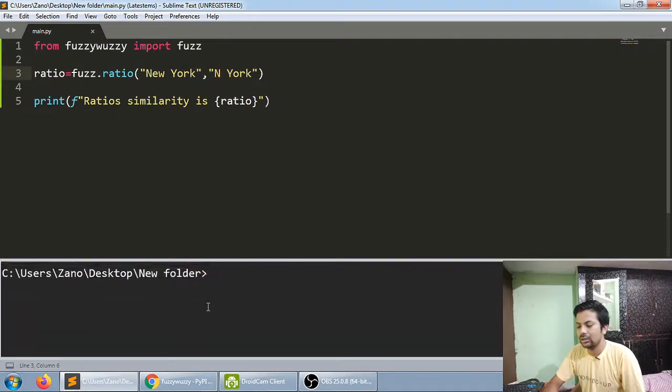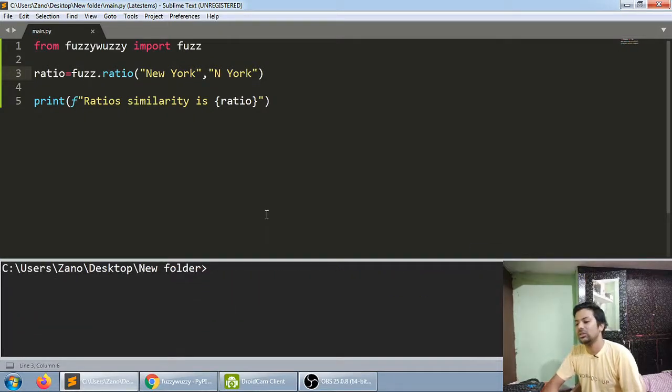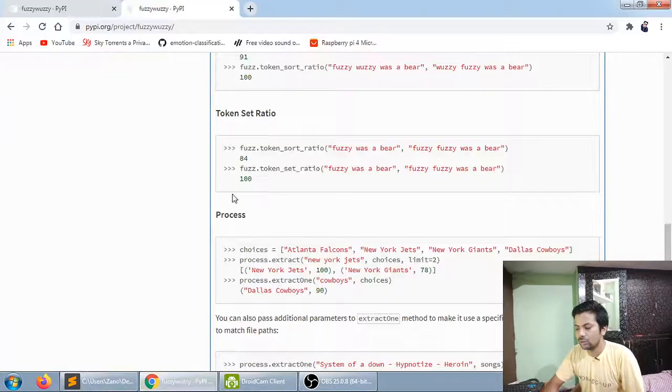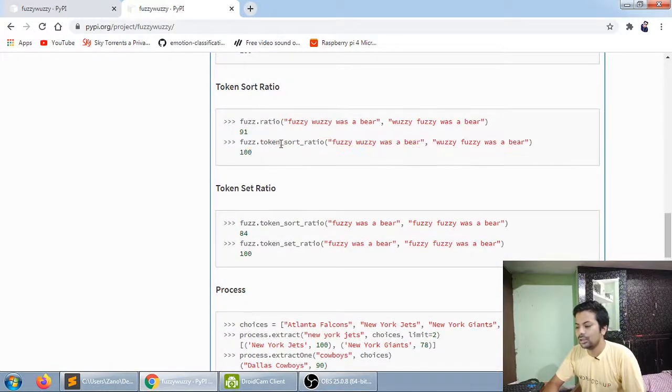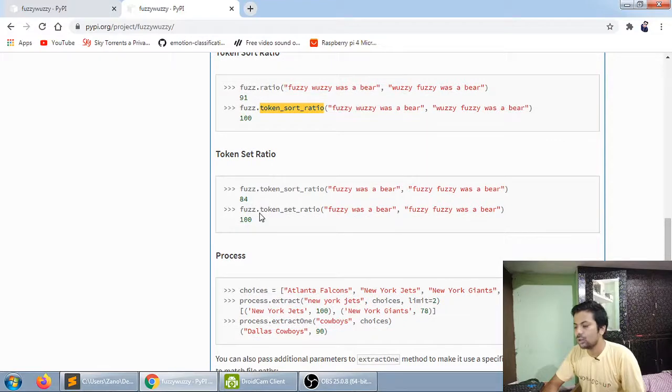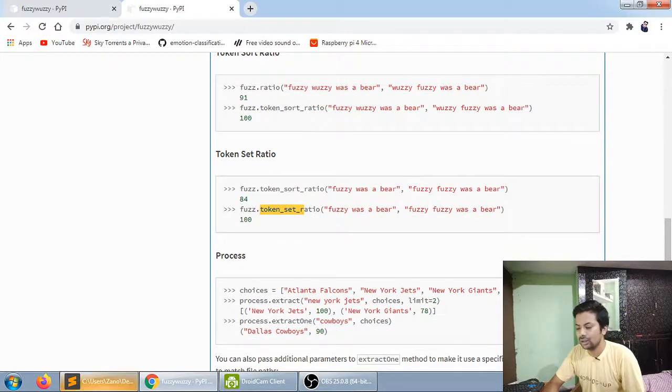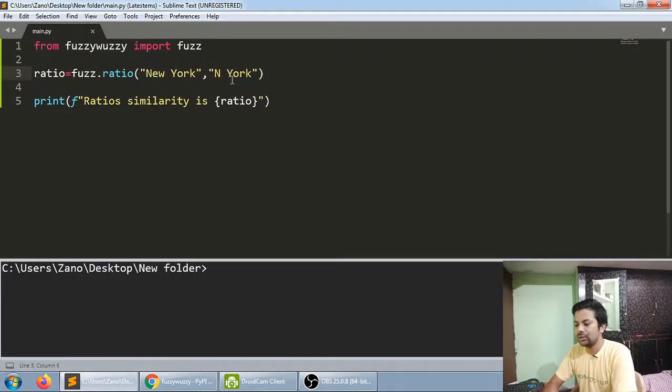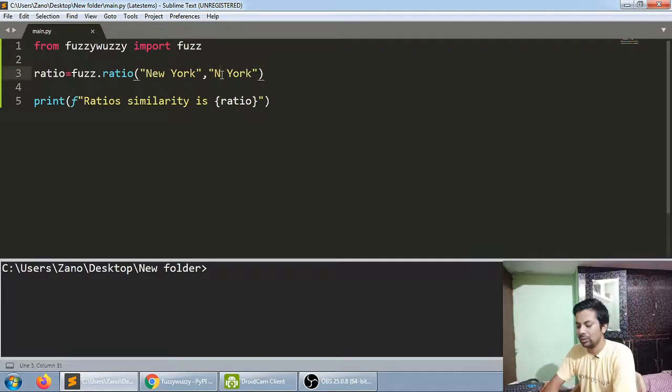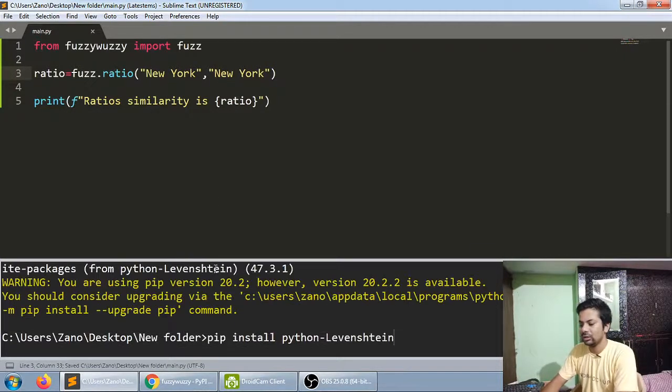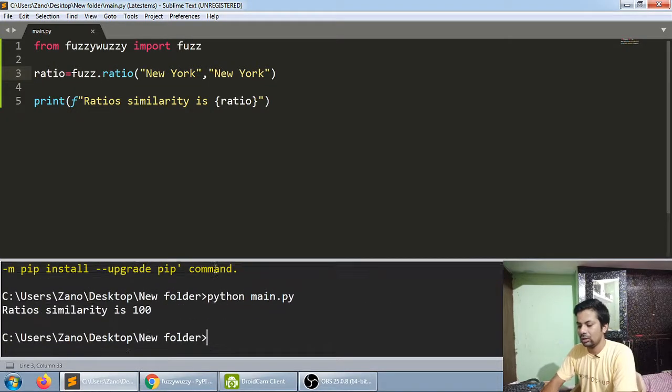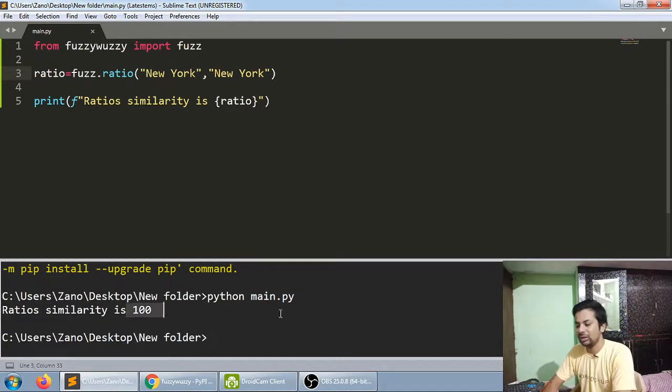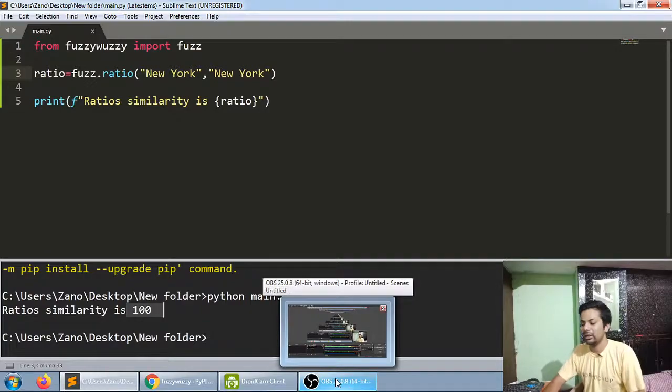That's it. You can just use it. It's really simple. You can go through their documentation for other methods like sort ratio and token ratio. Let me give it the same name and now the ratio is 100 percent. That was from my side, thanks.